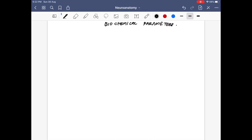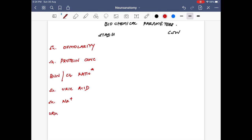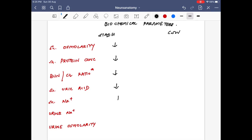Regarding biochemical parameters, we compare serum osmolarity, serum protein concentration, blood urea nitrogen to creatinine ratio, serum uric acid, serum sodium, urine sodium, and urine osmolarity. In SIADH, serum osmolarity is decreased because it is diluted. Protein concentration, BUN-to-creatinine ratio, and serum uric acid are all reduced. Serum sodium is reduced. Urine sodium may be increased or normal, and urine osmolarity is increased — indicating concentrated urine.